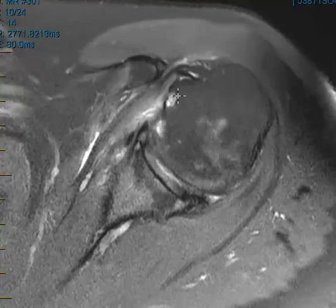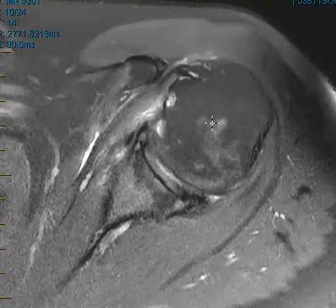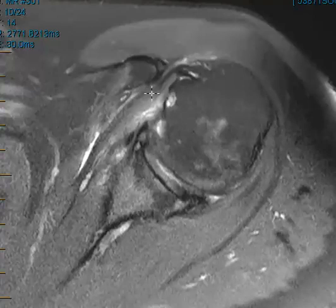Now, there's no full thickness tendon gap, no retraction, but just a severe tendinosis. We also notice that the coracoid process here is relatively close to the humerus. It can cause pinching of the subscapularis tendon between the lesser tuberosity and coracoid process.